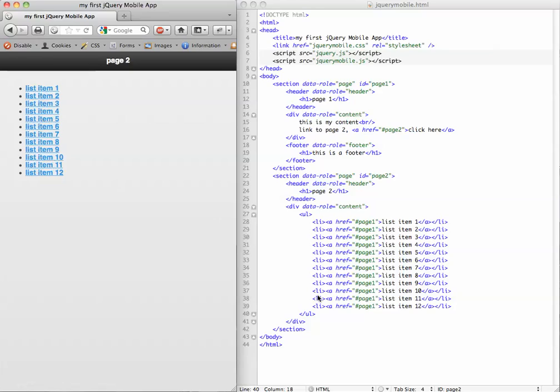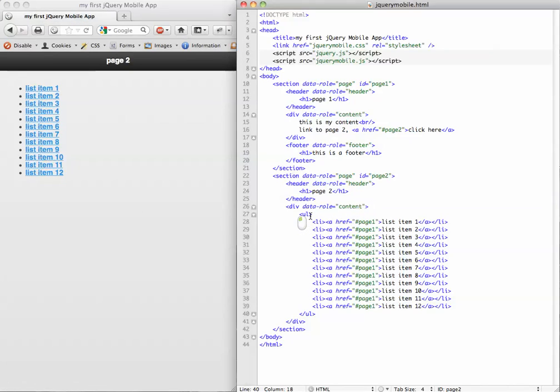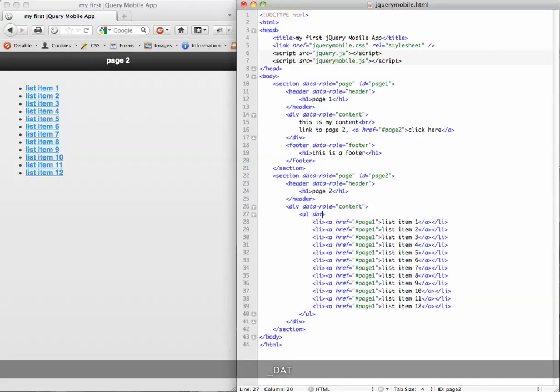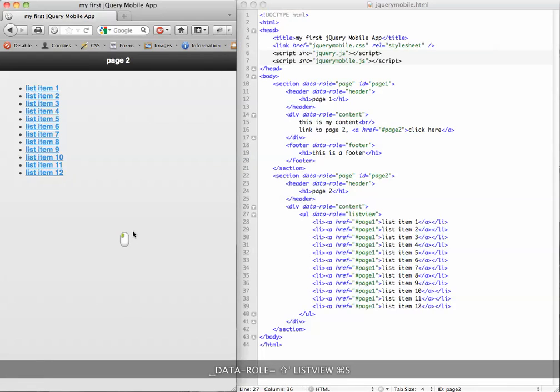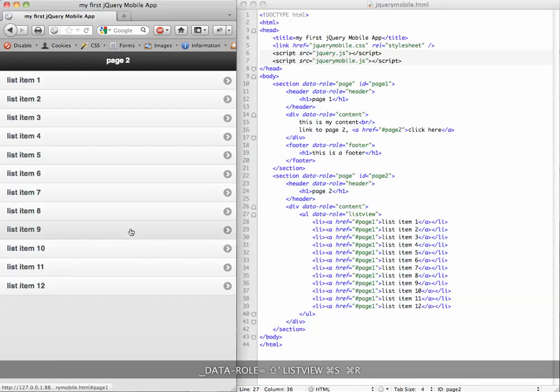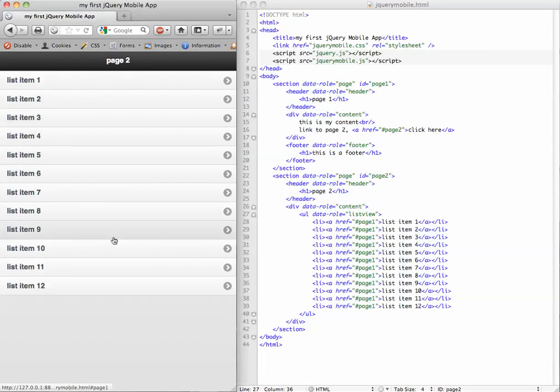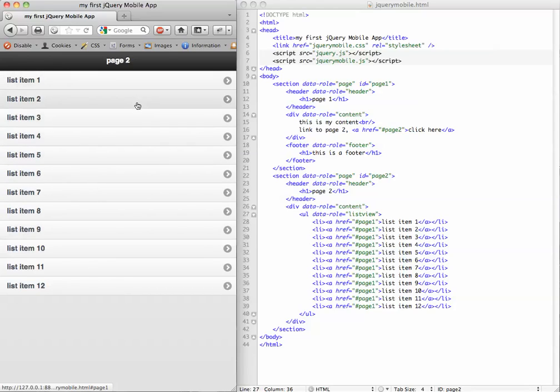But that doesn't look very mobile-ish. So what we're going to do is add a data role onto this list that is called listview. Right away we're going to be able to see a difference. You can see it's already starting to look more mobilized.